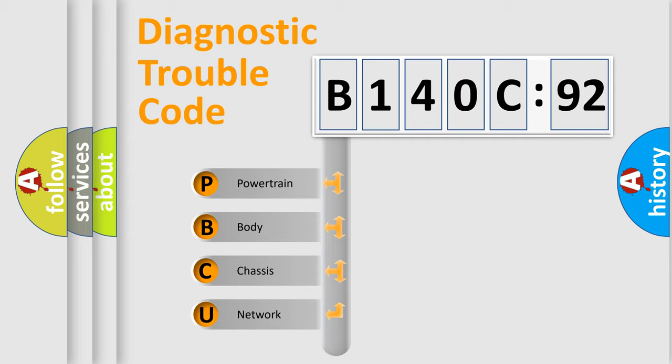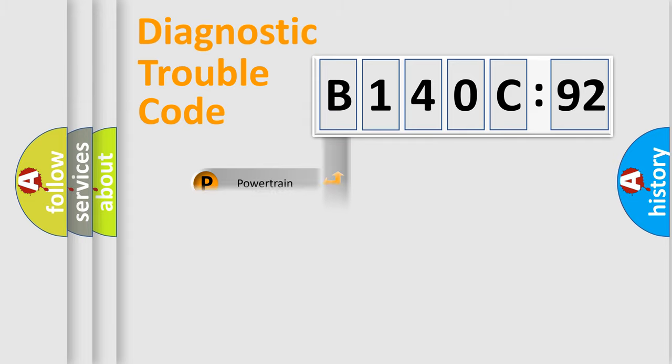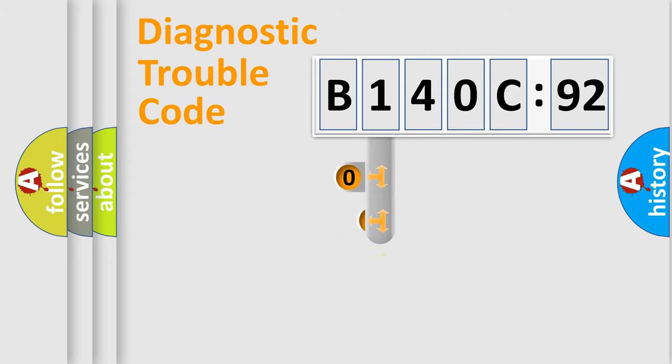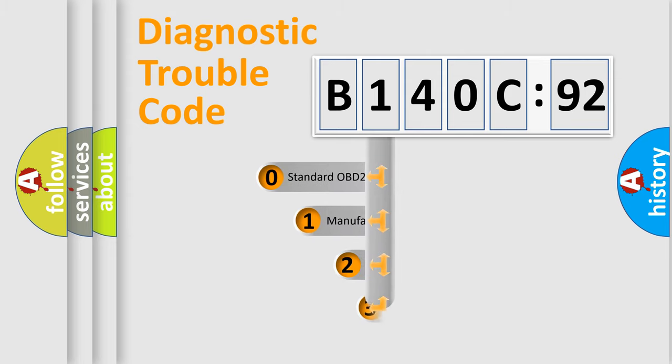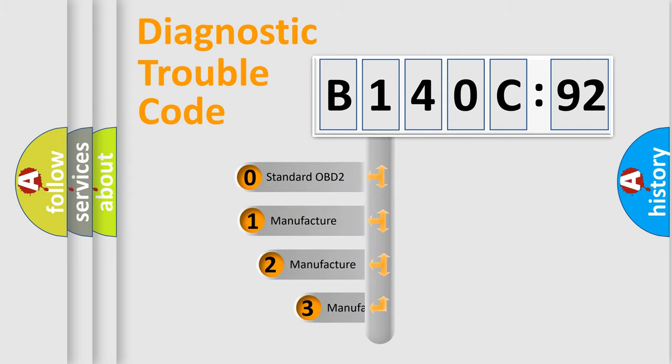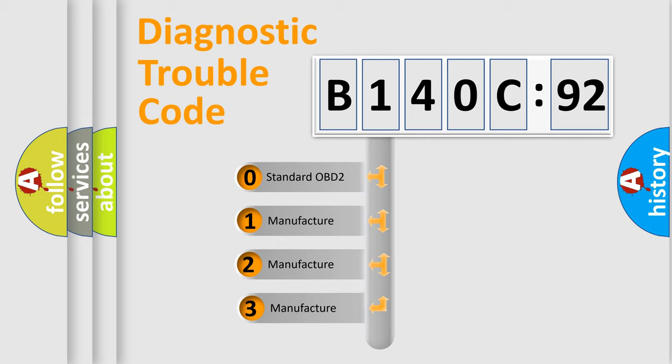We divide the electric system of automobile into four basic units: Powertrain, body, chassis, and network. This distribution is defined in the first character code.